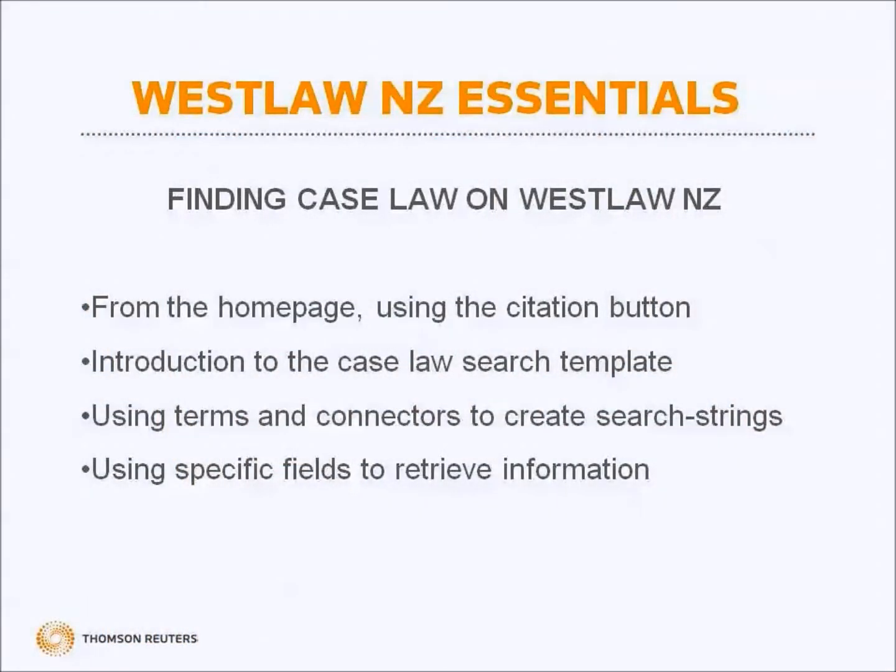This training video explains how to find case law on Westlaw New Zealand using the basic and advanced search options available to you.